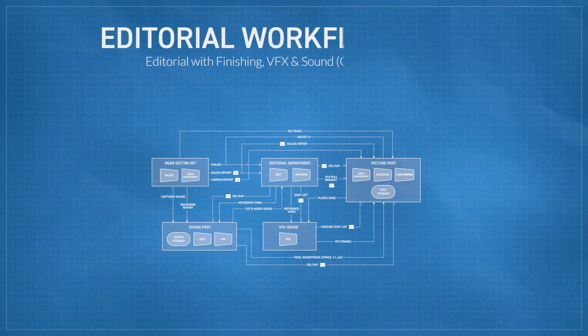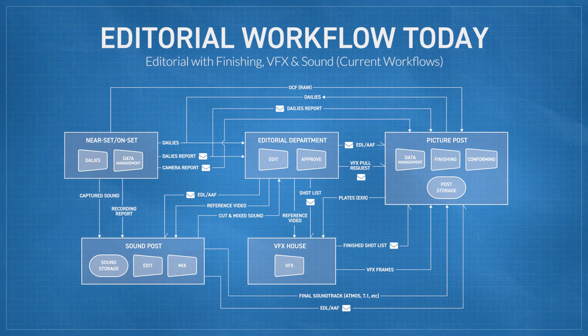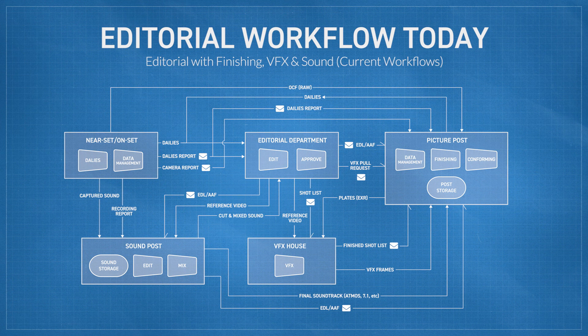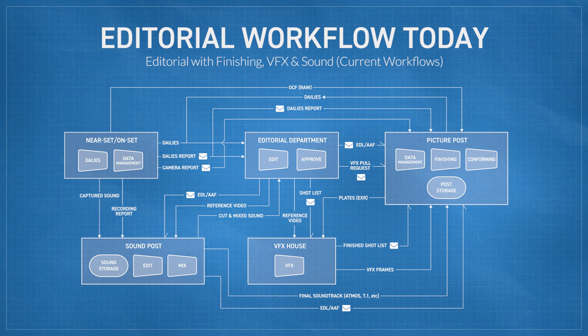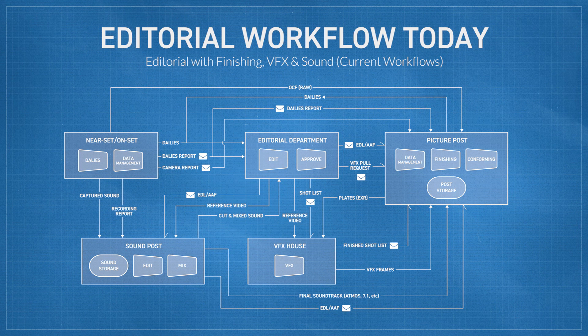So, let's jump into an example workflow and see how some of this might work. Here's a diagram of a simplified workflow showing a few of the possible interactions and exchanges between editorial, finishing, VFX, and sound. By the way, the diagrams I'm showing here use a draft of visual language that we're developing at MovieLabs for depicting workflows.